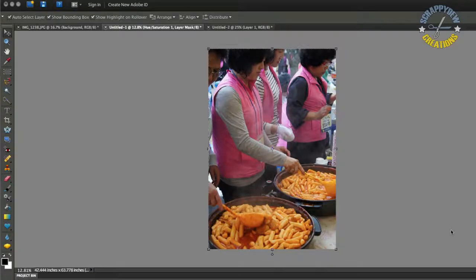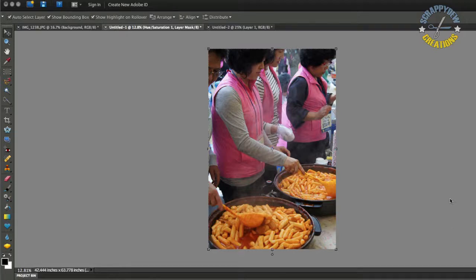Alright, this is going to be my first tutorial using Photoshop Elements. I'm just throwing it out there just to see if people actually enjoy these types of tutorials.